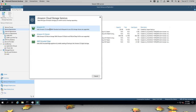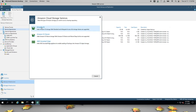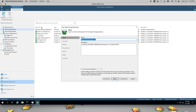Keep in mind, Veeam data needs to land in S3 before it can go to Glacier. Glacier is best for long-term archive of full backups, and you can use Snowball if you want to copy extremely large volumes of existing backup data into S3.